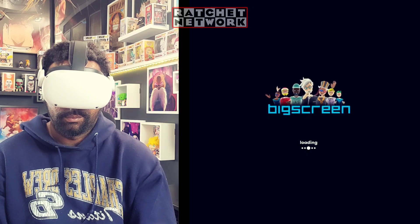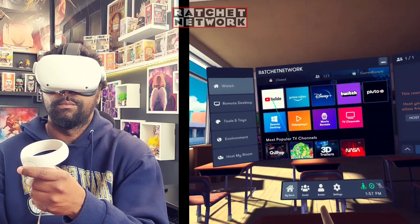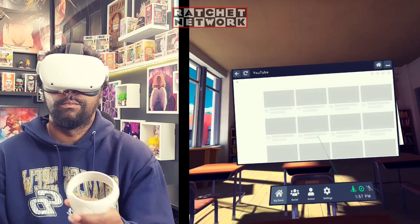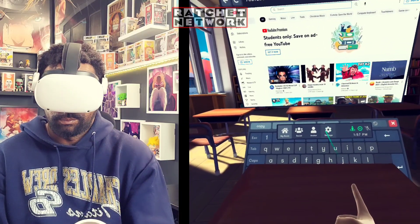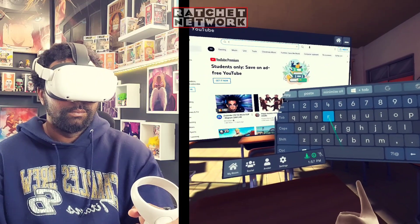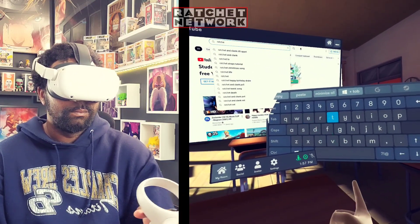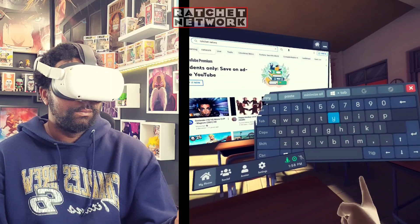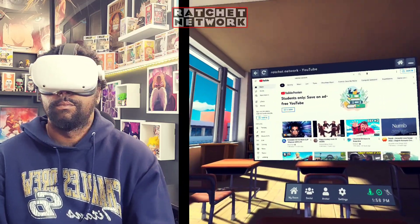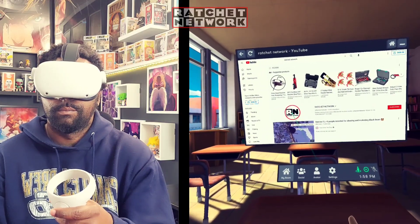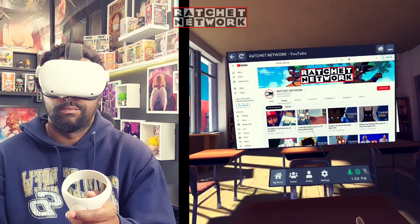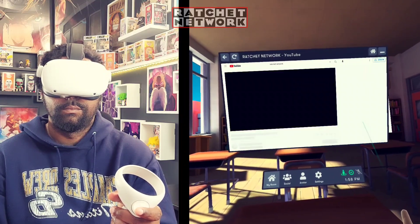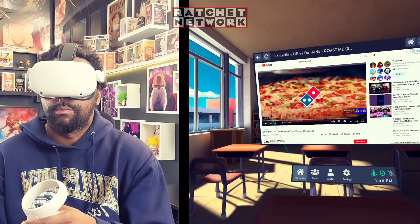You're going to click on the YouTube app. You may be asking why YouTube if I said you can go to any website. Once you click on YouTube, type in 'Ratchet Network' — the name of this channel. When my logo pops up, click on it. It will take you to my channel. From there, click on the video tab and search for this tutorial video that you're watching right now.